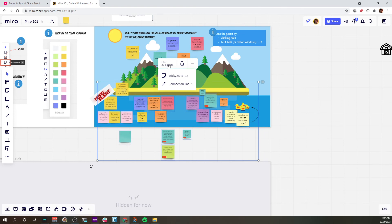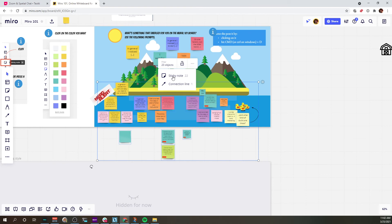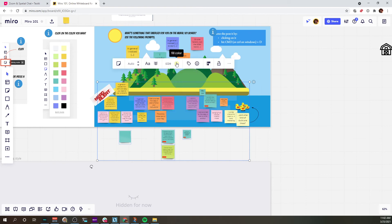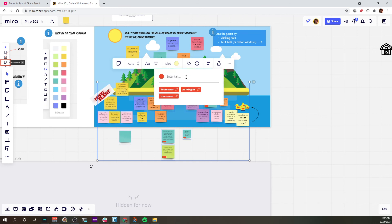So you can use this same gimmick to find out how many objects are showing up. And like in Mural, you can select those, change the color, and even assign tags, so that might be something that can be interesting for you.